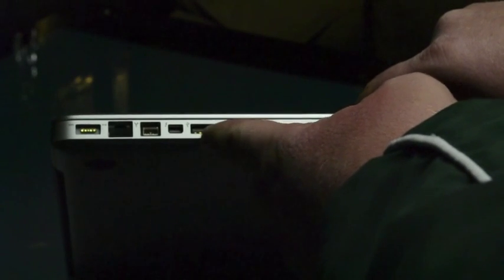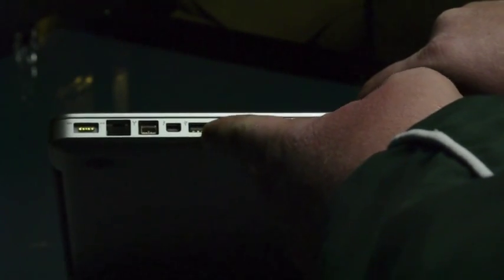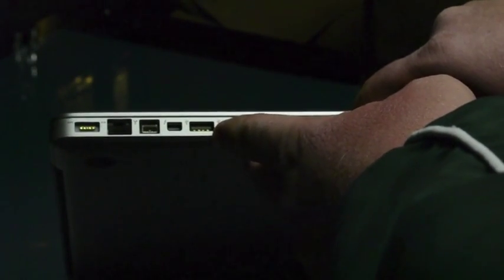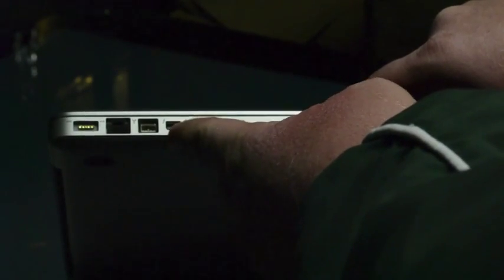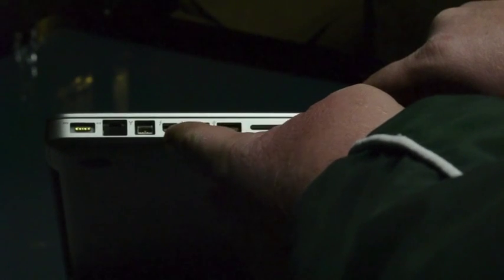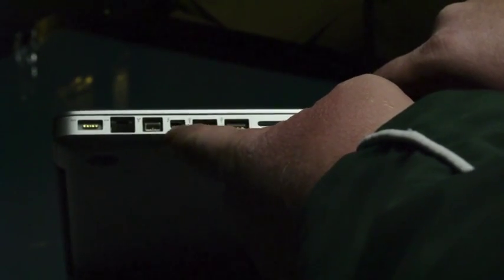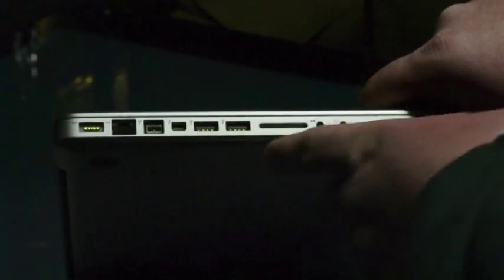We have two USB 2.0 ports. I wish they were 3.0 because this Thunderbolt port is not going to be that useful until accessories come out.